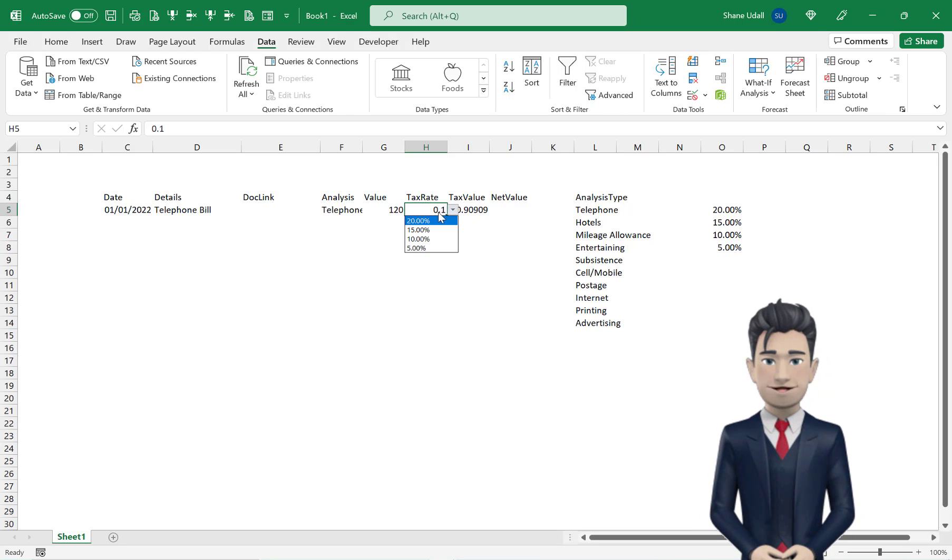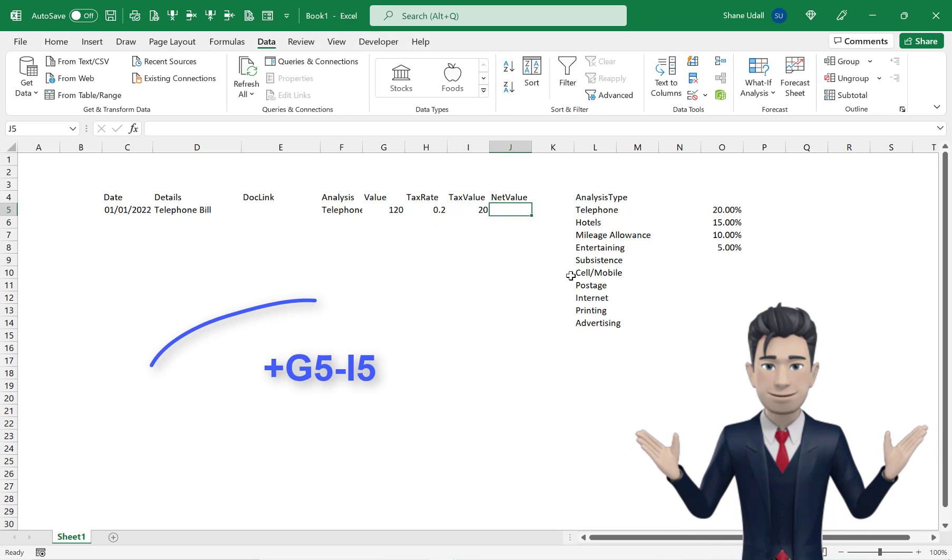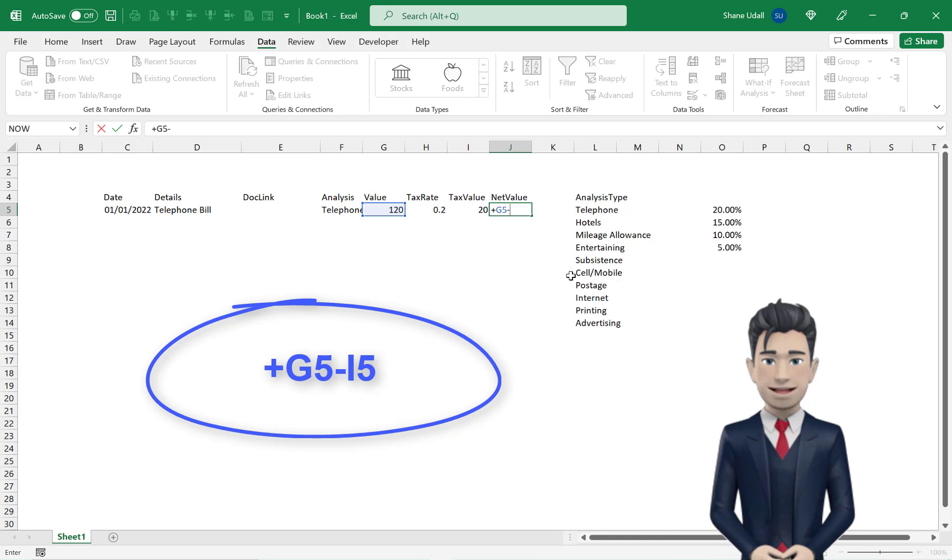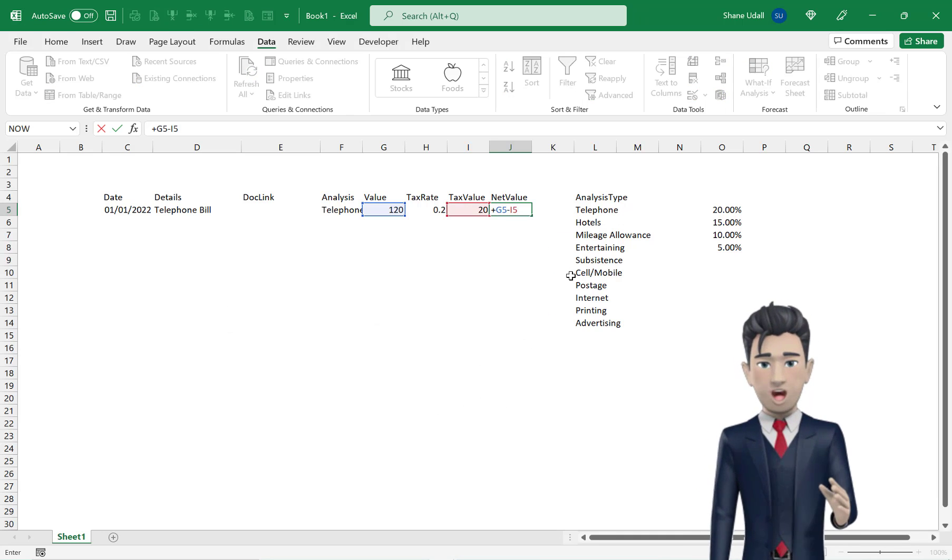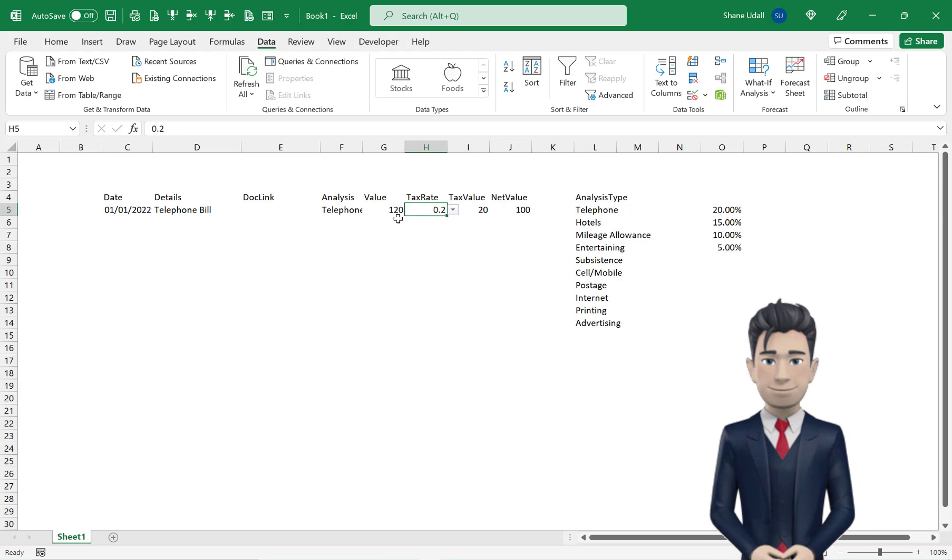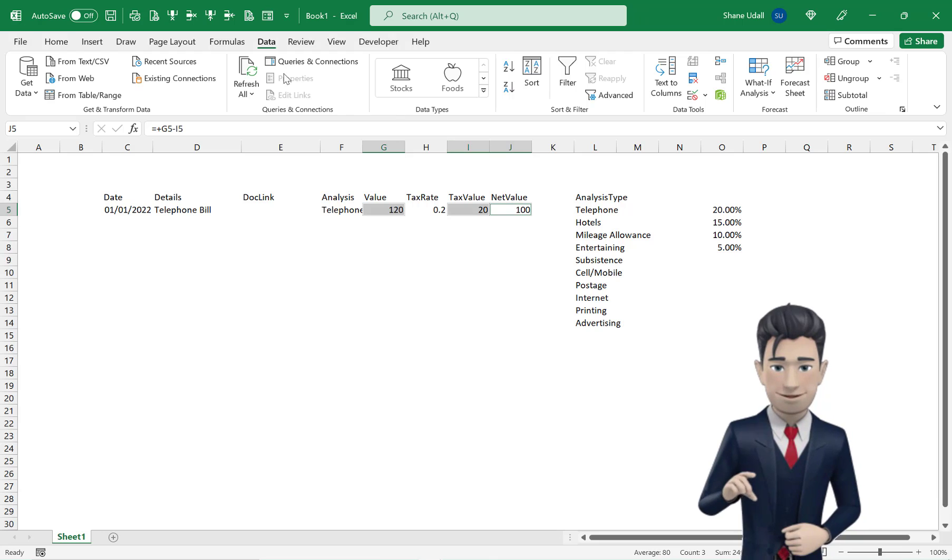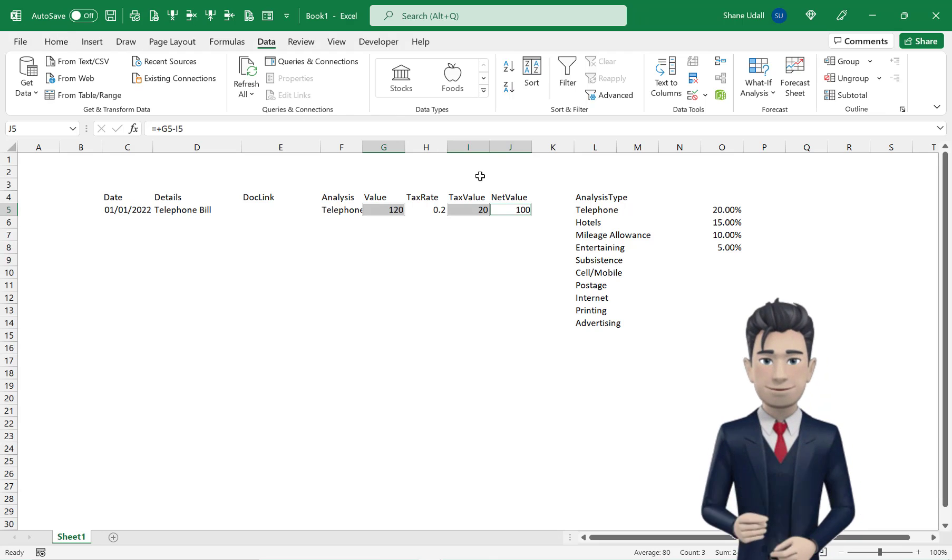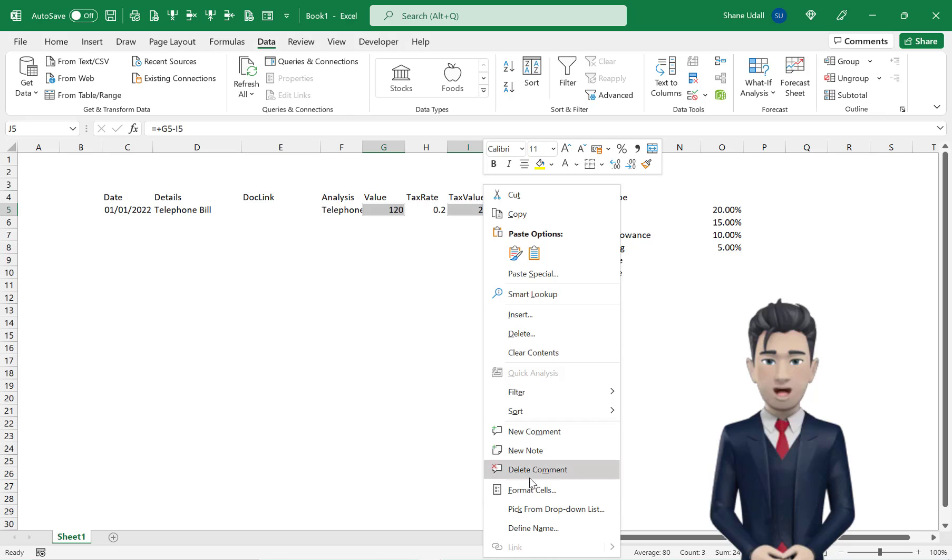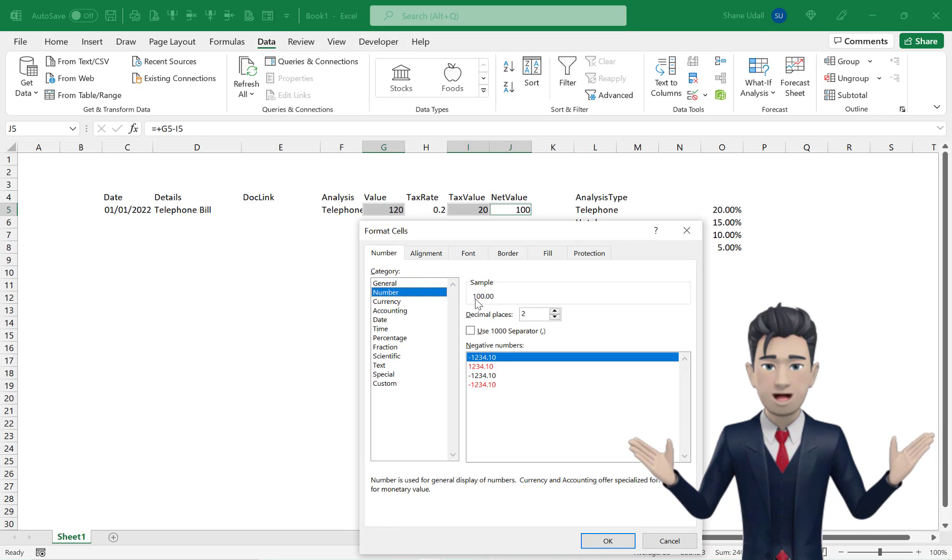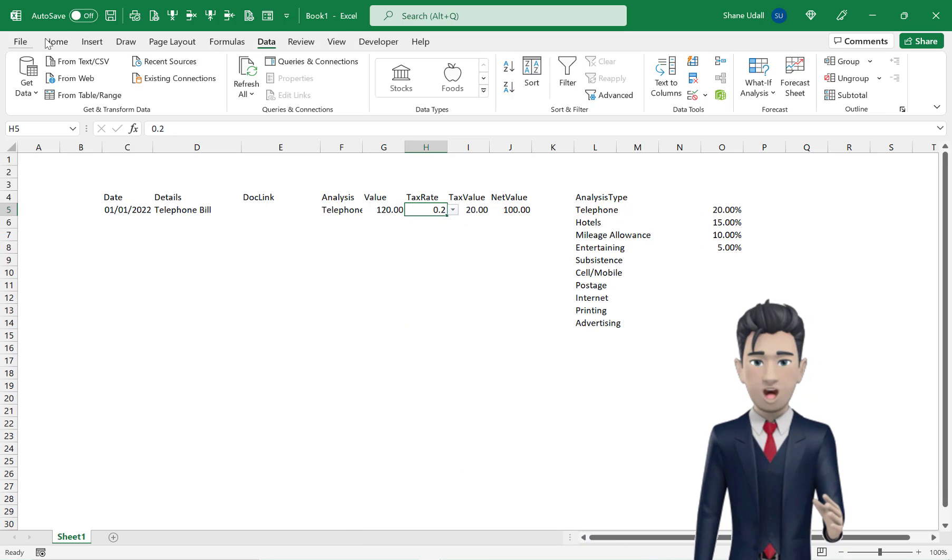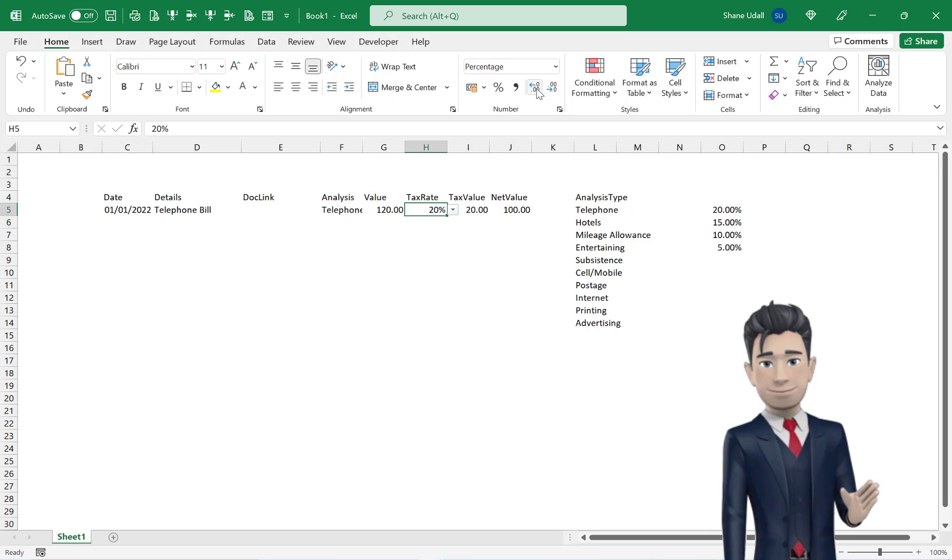Now move along to cell J5 and enter in the formula plus G5 minus I5 to calculate our net total. Quickly format the contents of the value fields to two decimal places and format the tax rate cell H5 to a percentage format again with two decimal places. That's fine. We now have all the formula working for our first line on our Business Expenses worksheet.